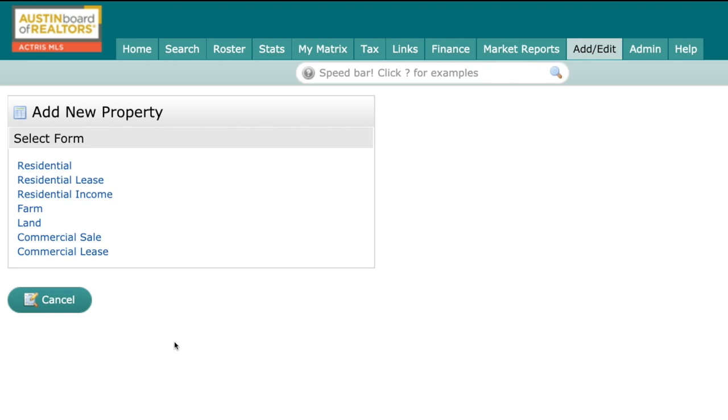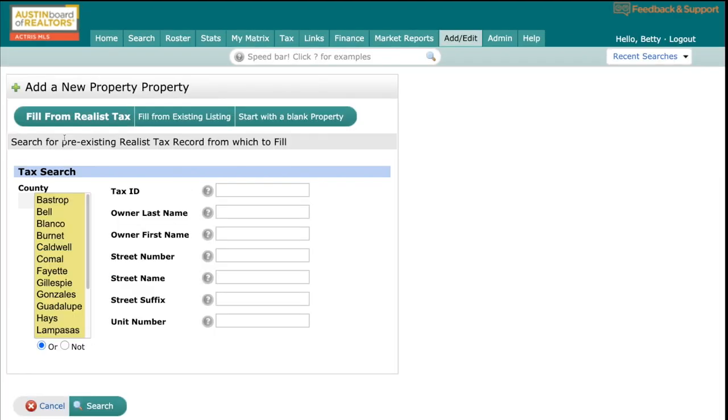The flow starts with the listing input, where we've cleaned up some of the fields. First, you'll see the property types: Residential, Residential Lease, Residential Income (formerly known as multi-family), Farmland, and Commercial Sale. We're going to select Residential.